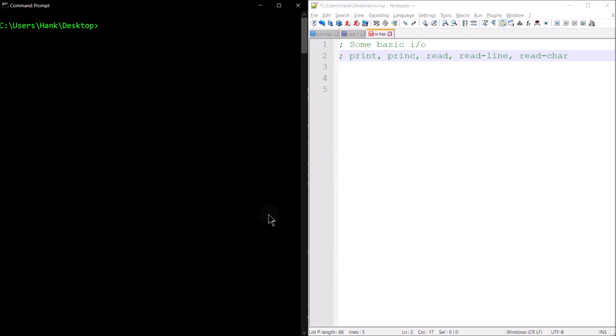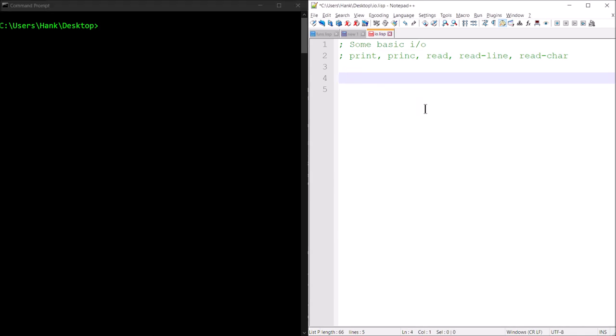Hey guys, welcome back, this is Professor Hank. In this video I've got another quick lesson for you on Lisp. In this lesson I'm going to show you how to get some input from the user and put some output on the screen using basically standard in and standard out. What we're going to use in this lesson is the print function, the princ function, read function, readline, and read-char.